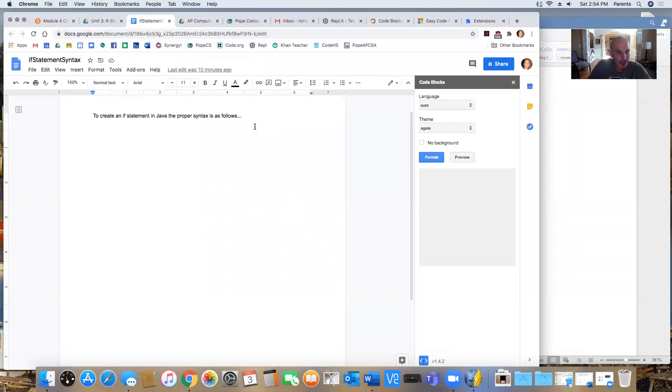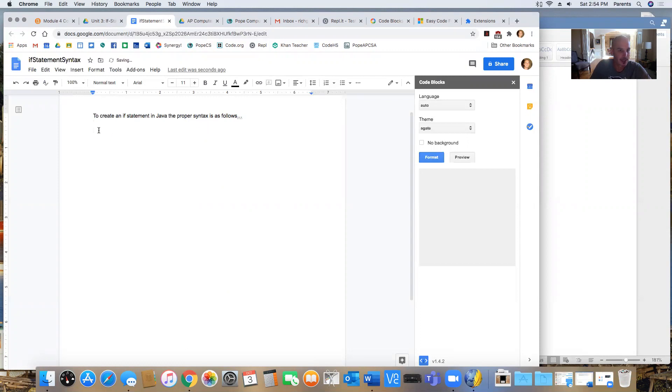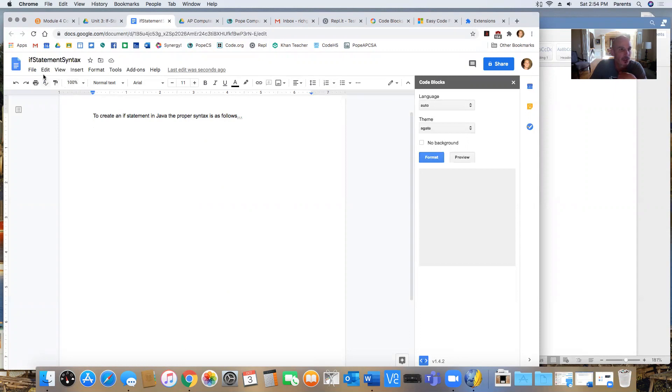So looking at this, I first pulled up a Google Doc and I made this quick little Google Doc and we're going to be doing if statements in Java soon. So what I thought I would do is kind of get this one started and show you how this starts and I'll finish it up later.